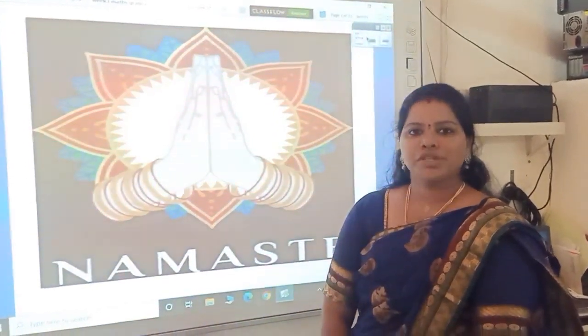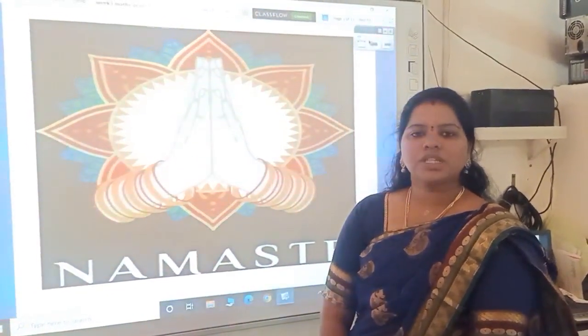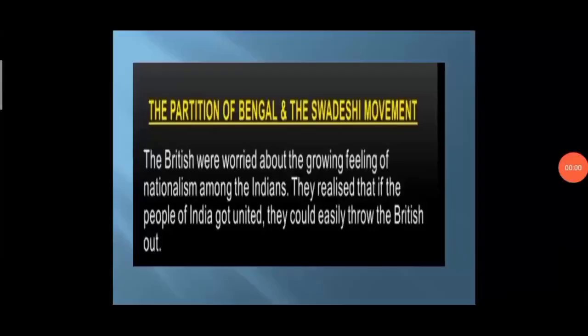Welcome to Social Class. In our last session, we studied about Social Reformers and the Rise of Nationalism. In this video, we study about the remaining topic in Chapter 19, The Struggle for Independence. Our first topic is the Partition of Bengal and the Swadeshi Movement. Let's see some points about that.